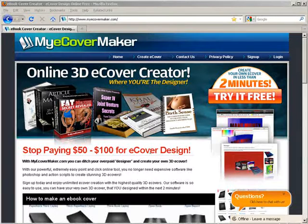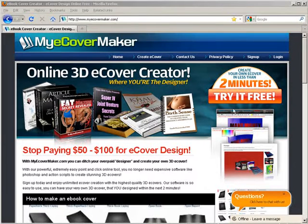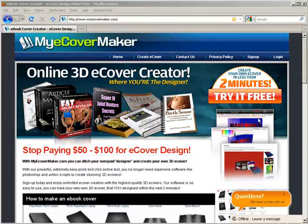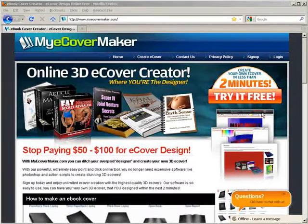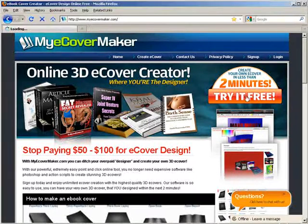Of course there's a paid service that you can create better covers with, but what you can do here is go to this site called myecovermaker.com and go to try it for free.